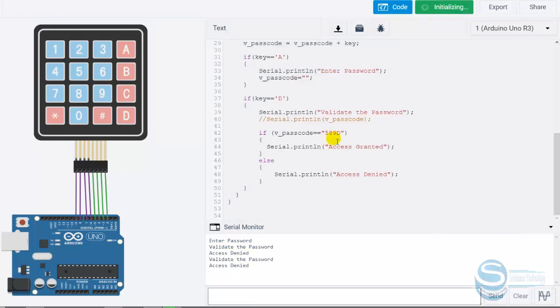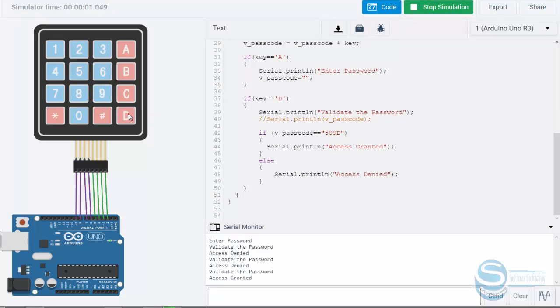When I'm typing 5890—yeah, access granted. So this is how you're using the keypad and programming.